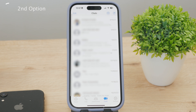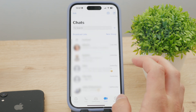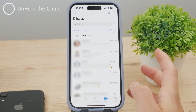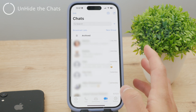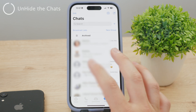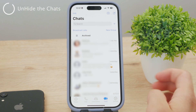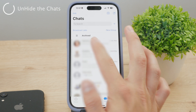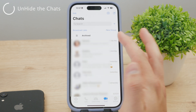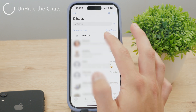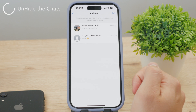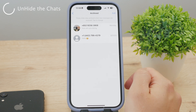Archived is of course the better word for it — the chats are now archived, not deleted. Now the question is where exactly you can find them. In the chats section, if you have any archived chats, there is a section at the top of the list. You can tap on it to get inside.